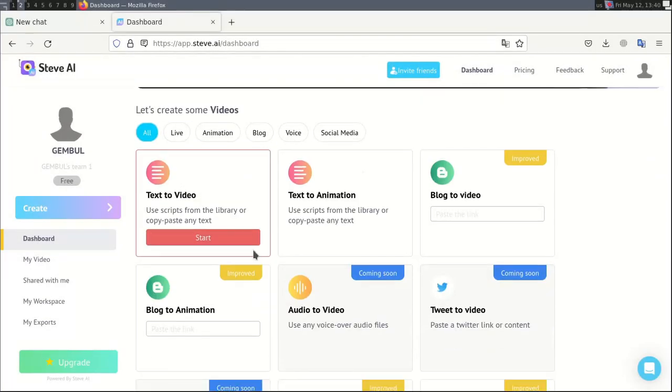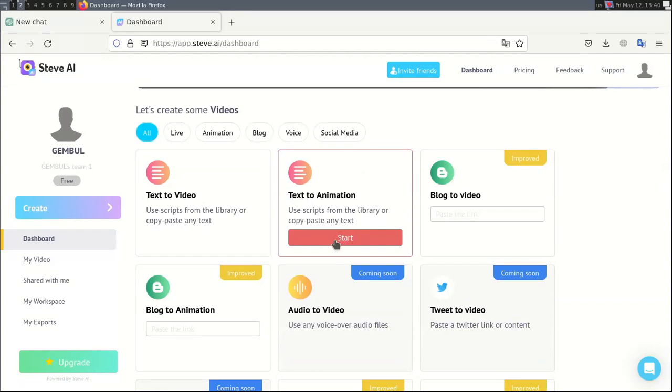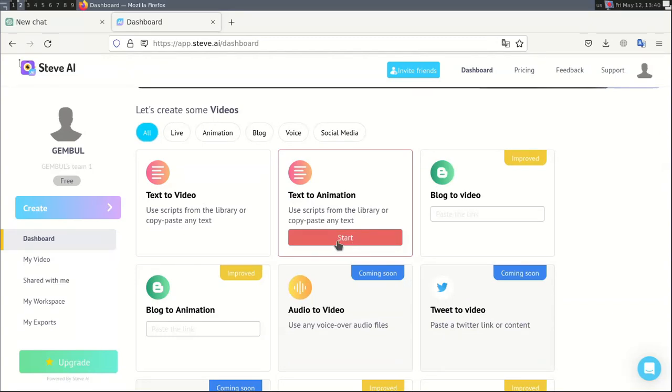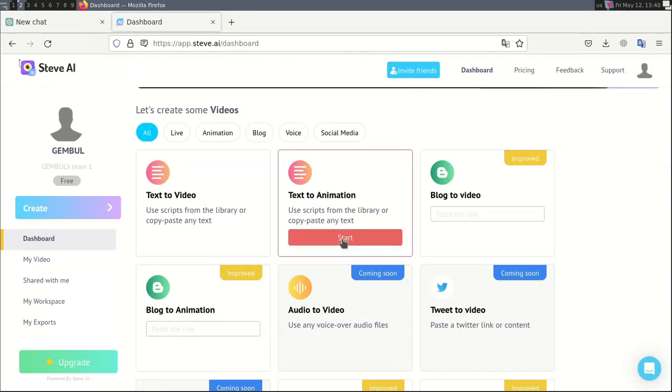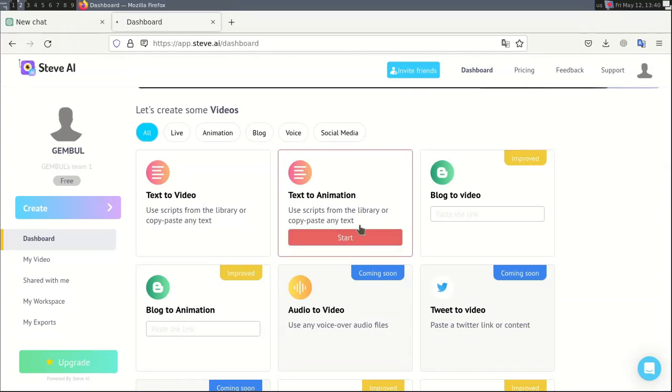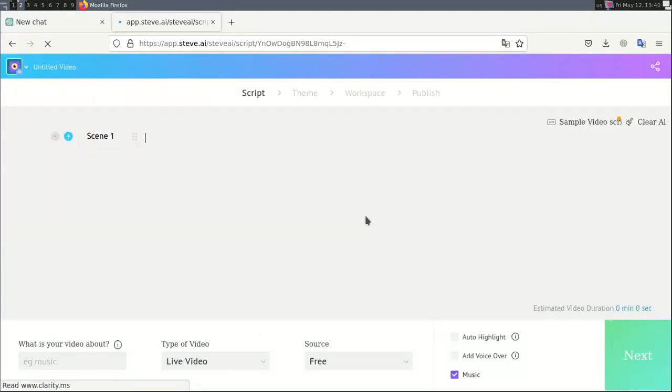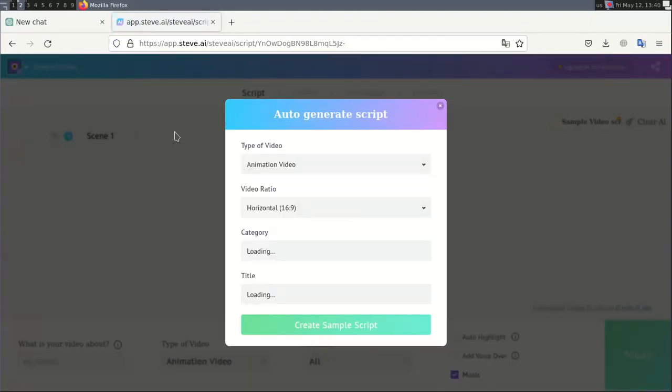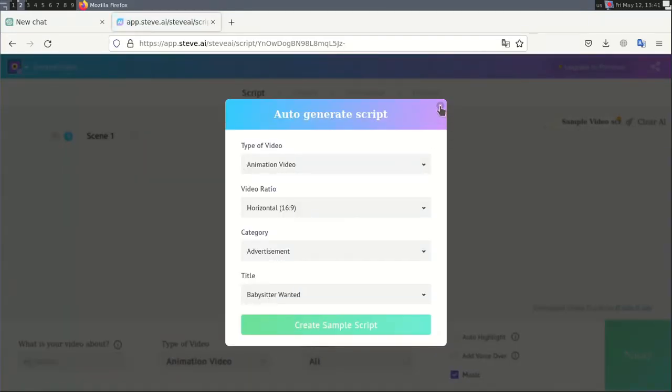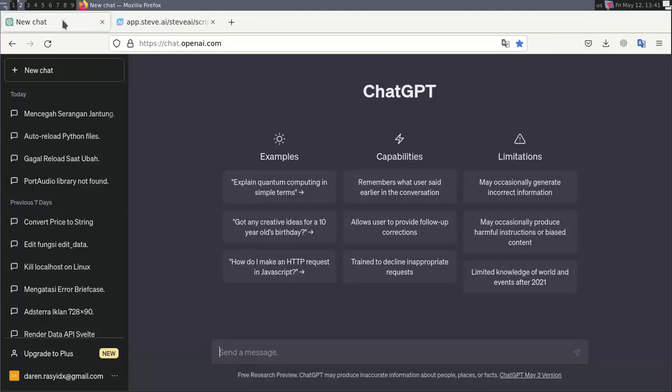Okay, let's go straight to the tutorial. Before that, we have to look for content ideas that will be made into videos. Suppose I will make a video about how to deal with oral cancer early. You can look for other ideas to make videos.